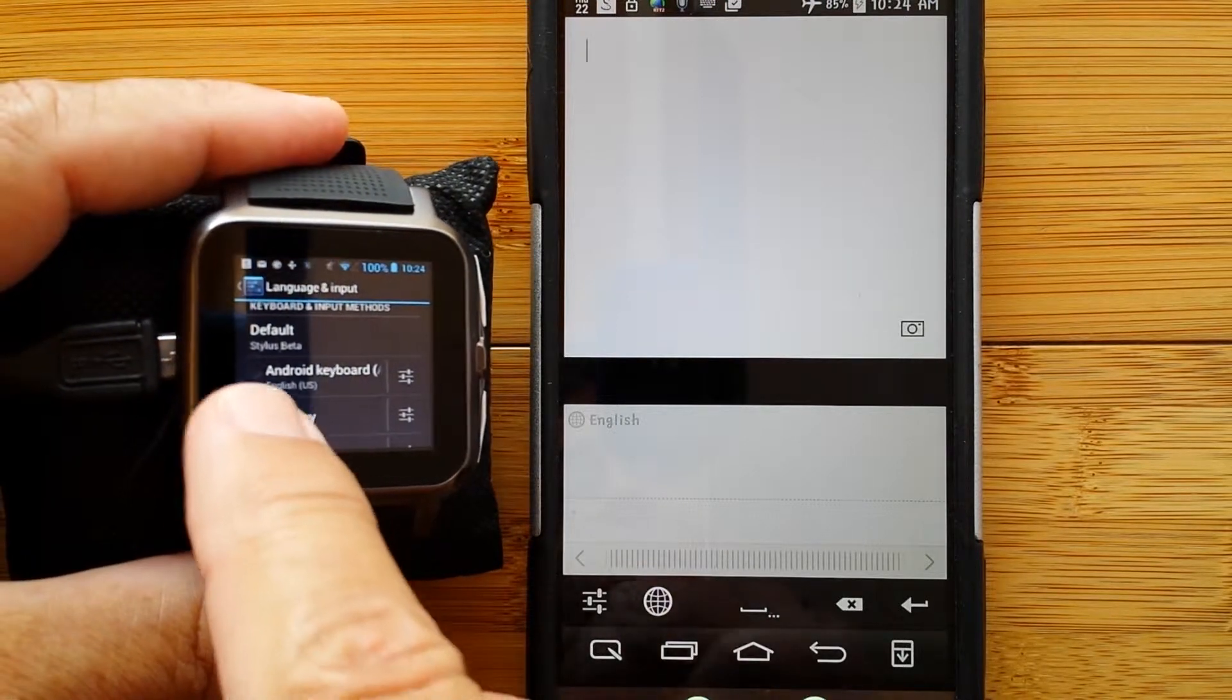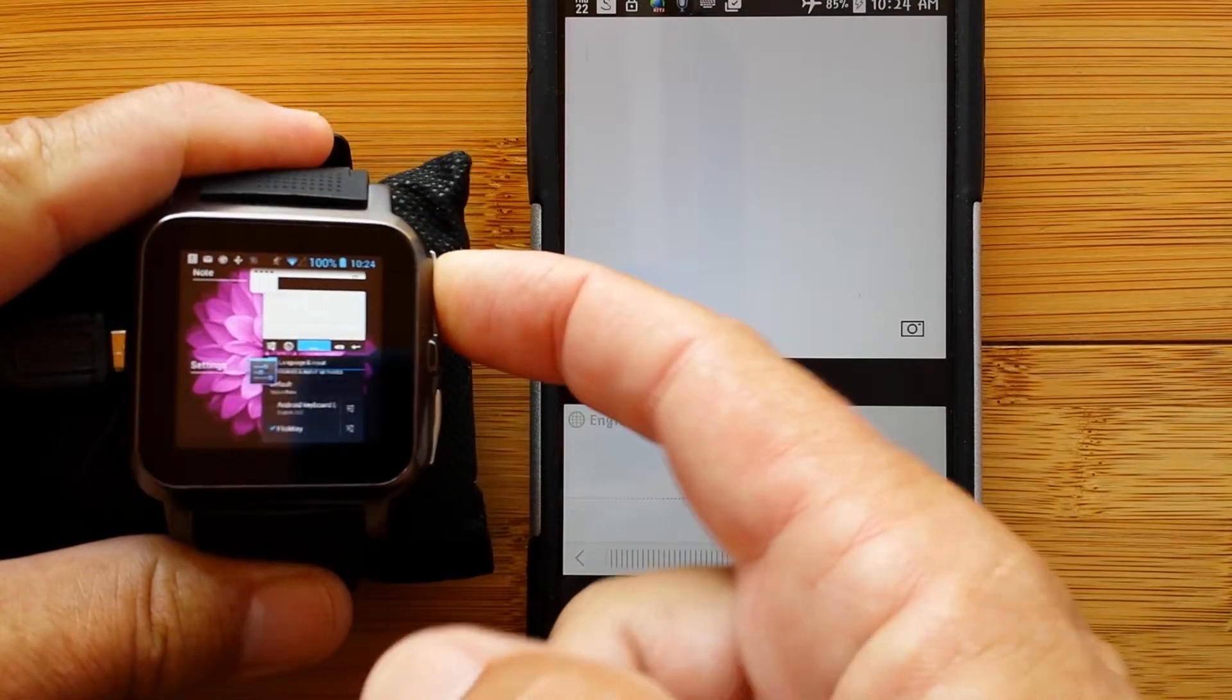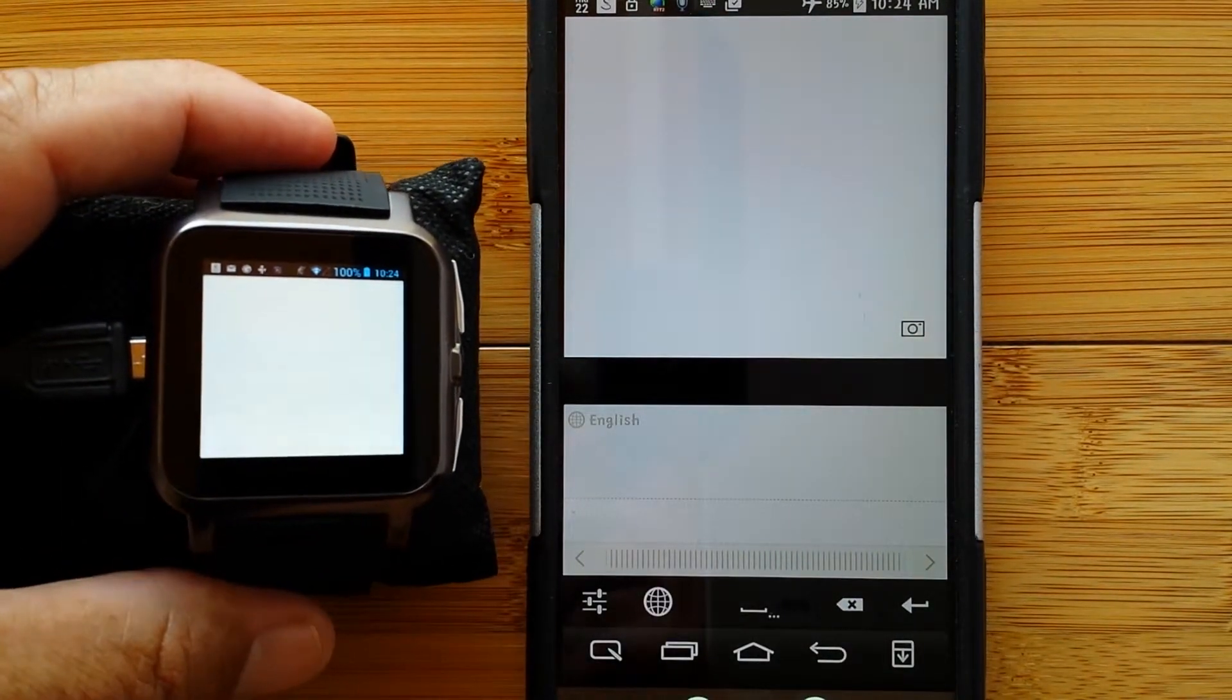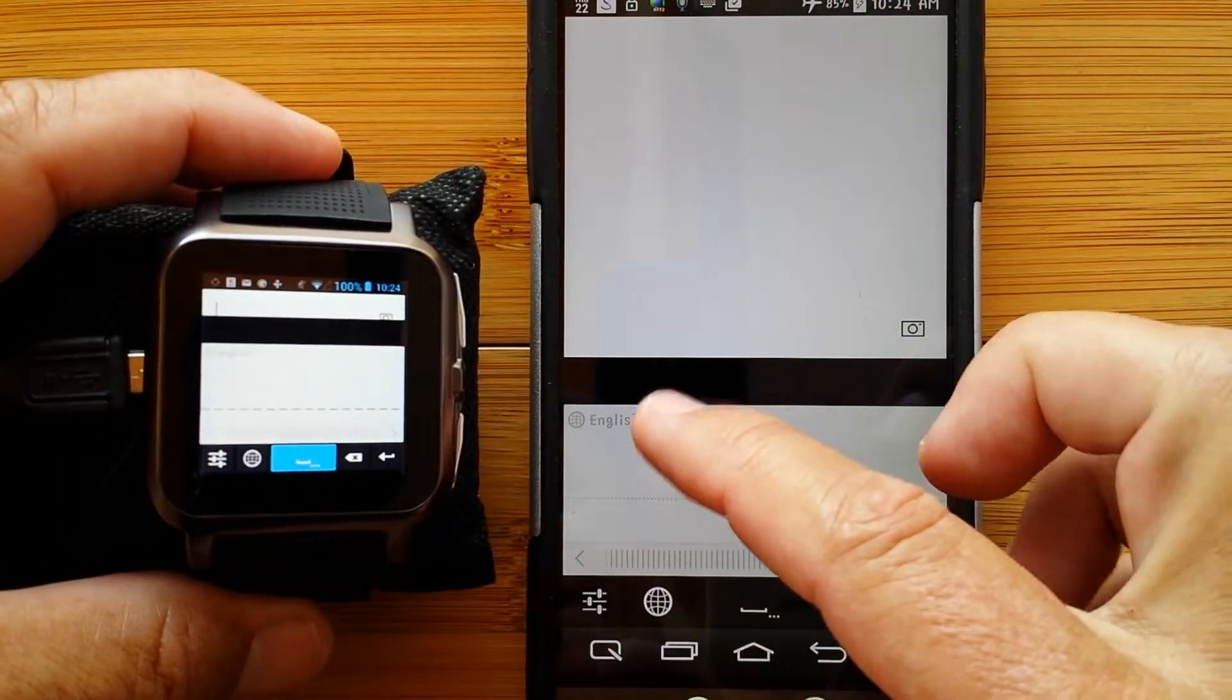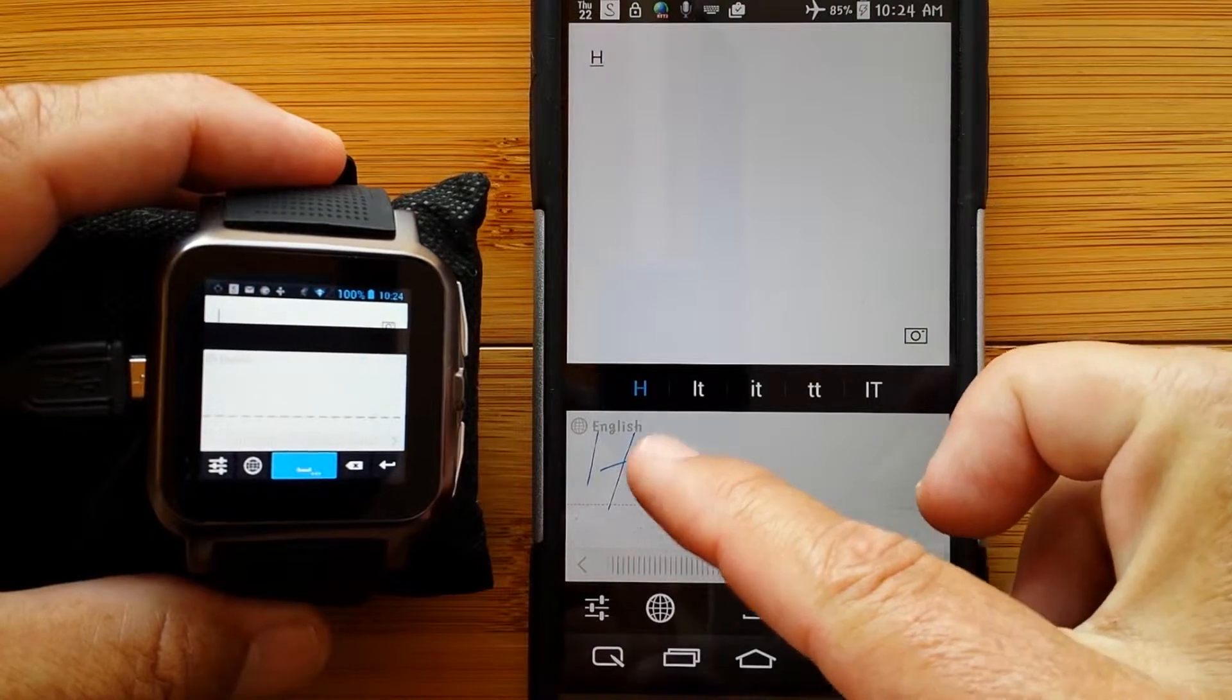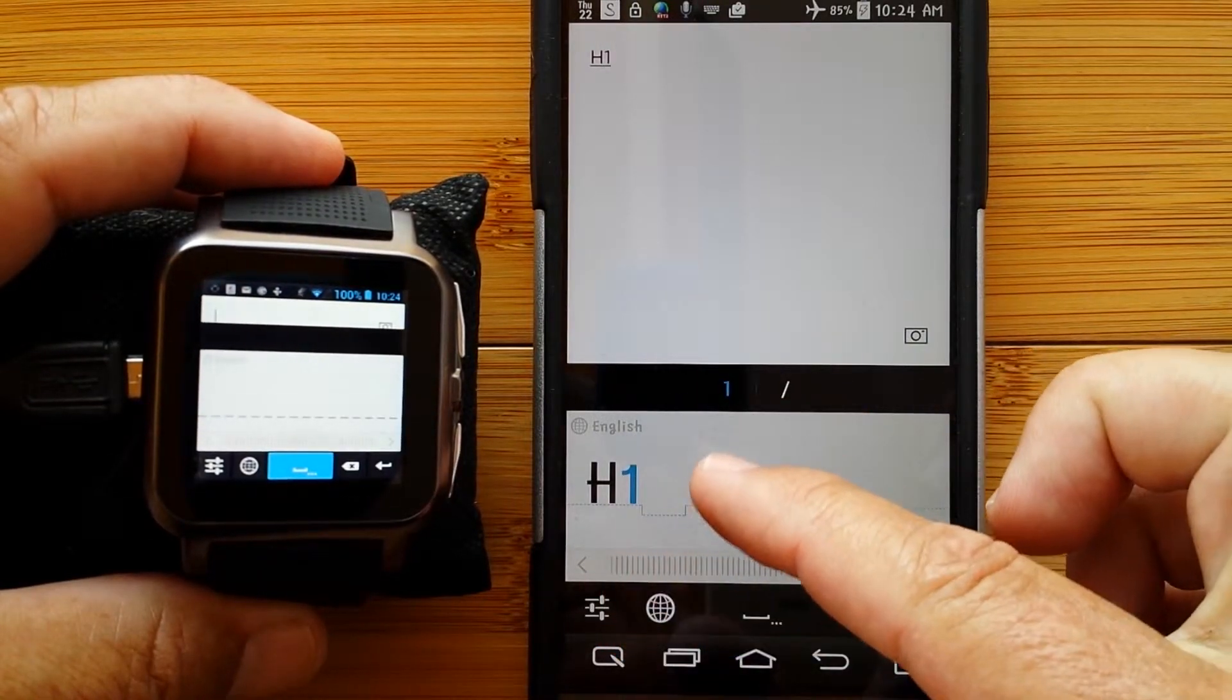It's called Stylus Beta, and this is what it looks like. So where are the keys? There aren't any. This is a finger input: hi there, well, h1...